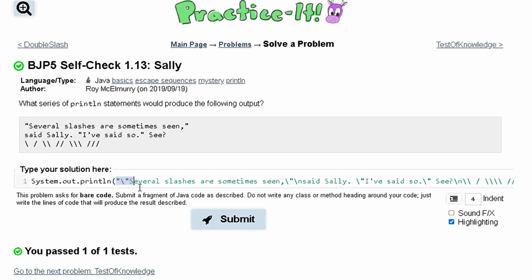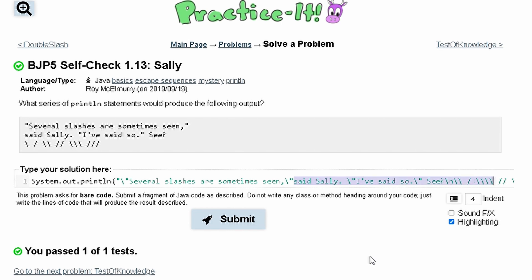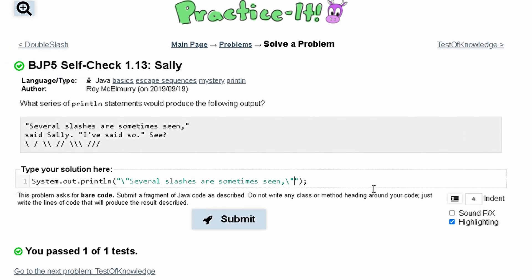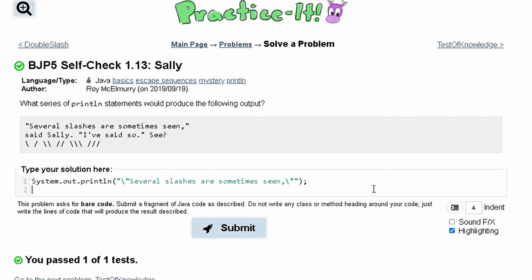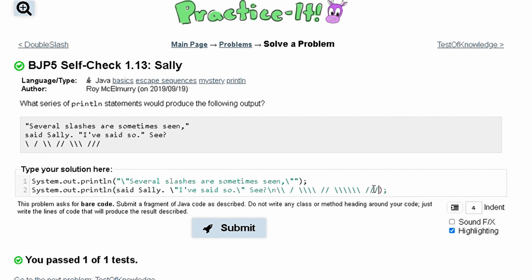So first we have the first line. Once we hit the backslash n, instead of keeping it as backslash n we can write an actual new line. We take all of that content, cut it, then come down and make a new System.out.println statement with parentheses and paste it in. We need our quotation marks inside the parentheses, and then we have 'said Sally,' 'I've said slow,' and 'C'.